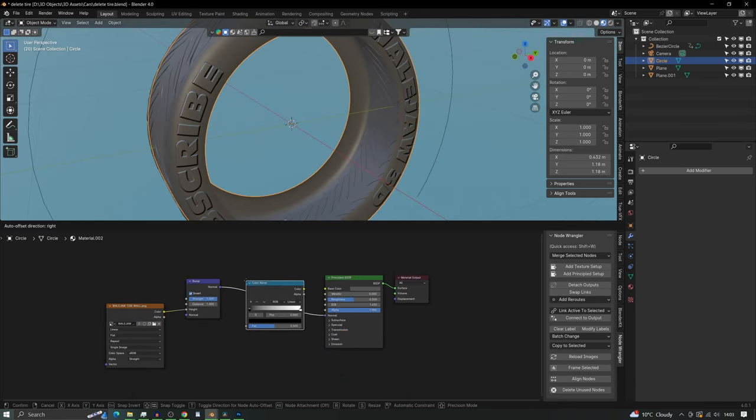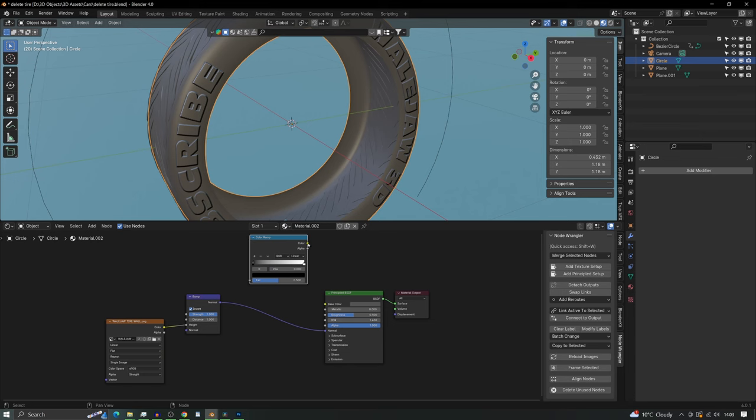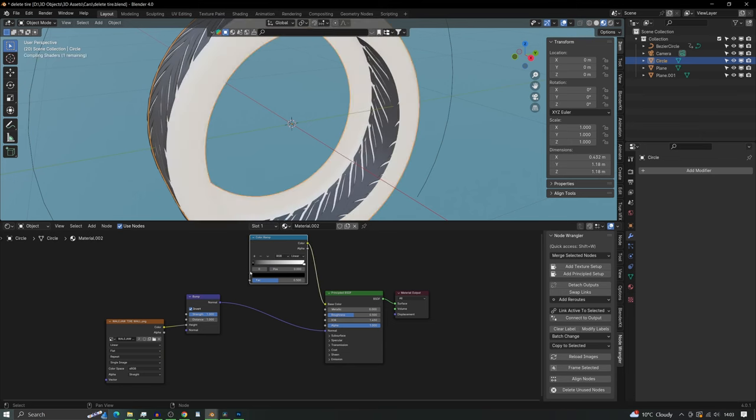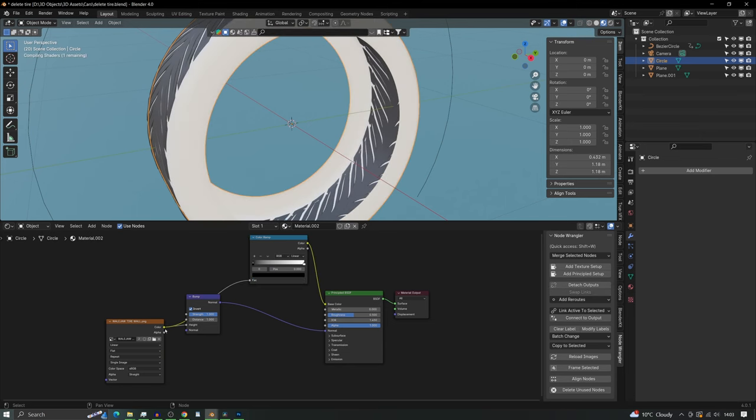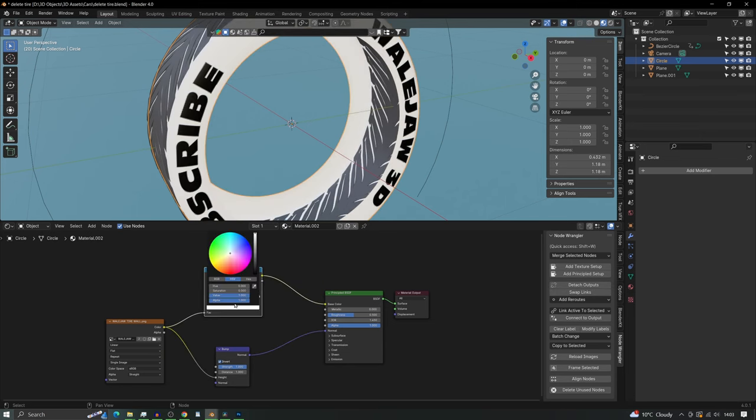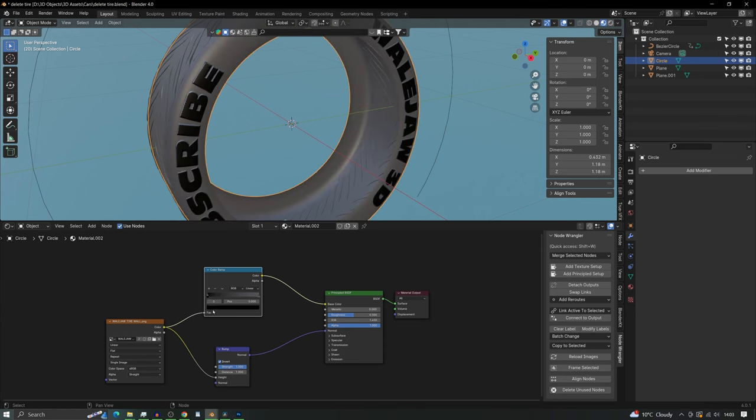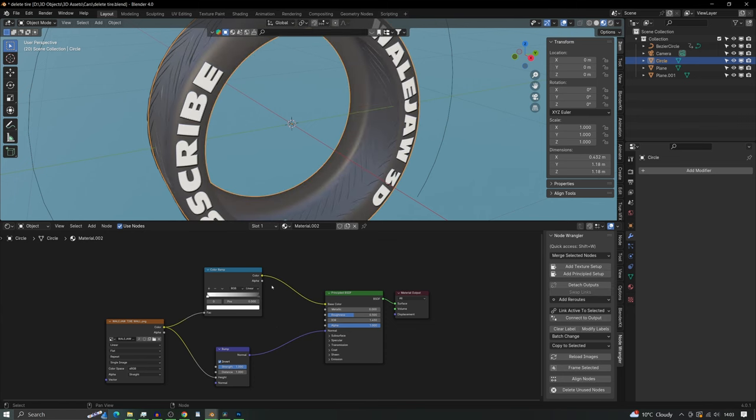And finally all we need to do now is add a color ramp into the base color and change the colors so that the tire is dark and the letters are white.